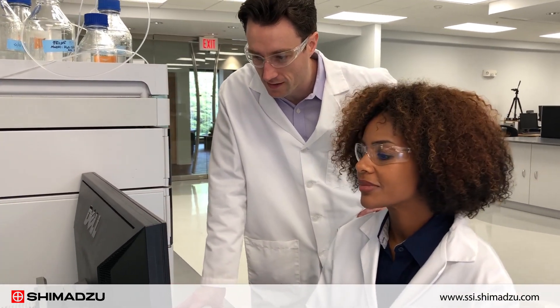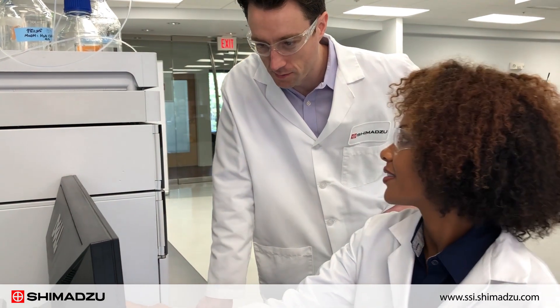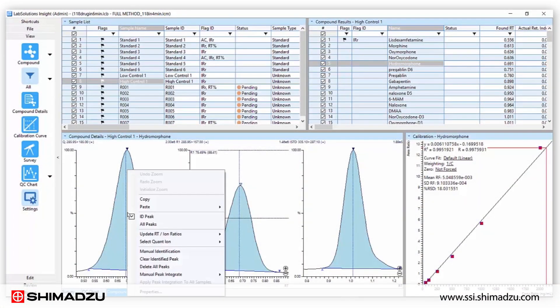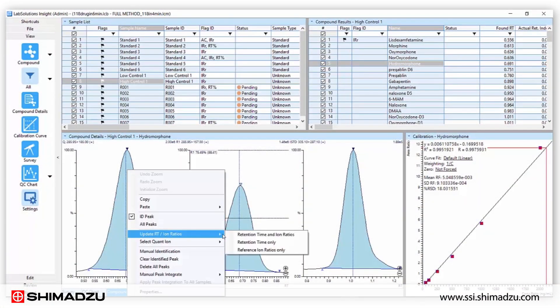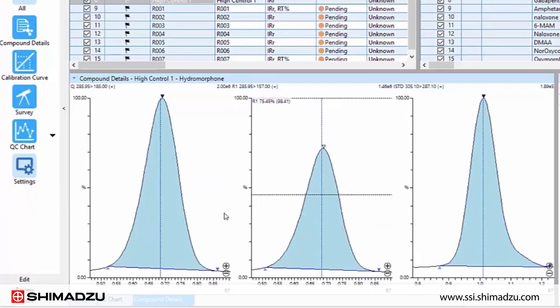Shimadzu's Lab Solutions Insight software offers easy viewing of the compounds of interest, including structural information, retention time, and library similarity score.